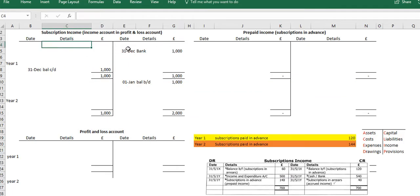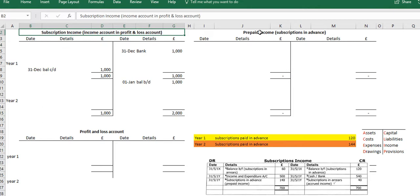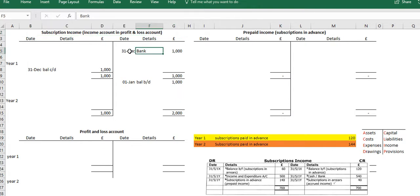We have here the subscription income account, a prepaid income account that relates to subscriptions in advance, and a profit and loss account. In the year we can see that a total of one thousand pounds has been paid into the organization. This is directly from the cash book, so all of the individual transactions of members paying into the organization would have happened in the cash book, and the opposite side of the transaction is then recorded within the subscription income account.